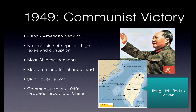Chiang Kai-shek fled to Taiwan, and his government in Taiwan was actually recognised by the Americans as the actual government of China for a couple of decades. The Americans refused to recognise the Chinese communists until about 1970 or 1971.